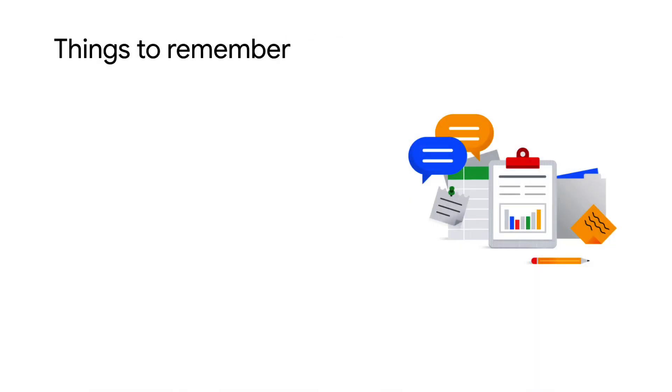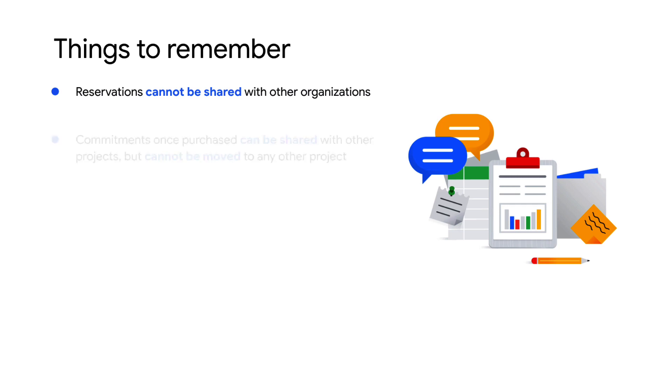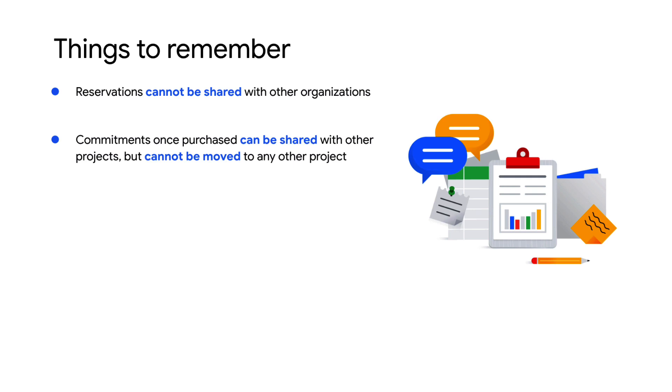Here are a few details to keep in mind when designing how you use BigQuery reservations. Reservations cannot be shared with other organizations. Commitments purchased in one project can be shared with other projects but not moved to a different project.